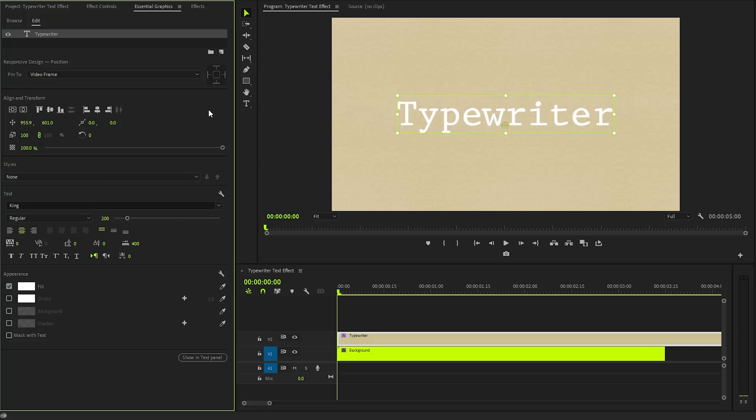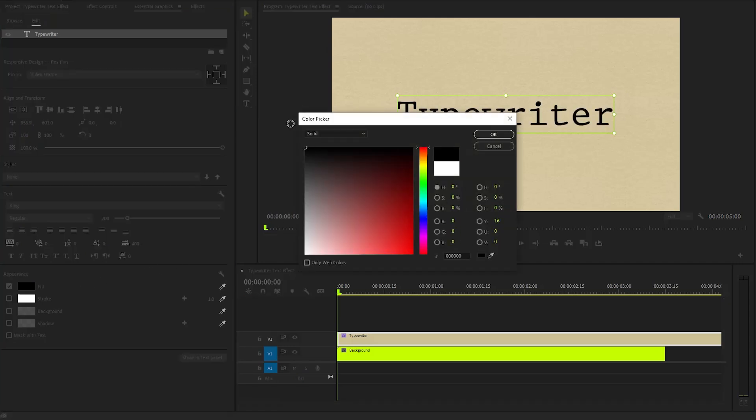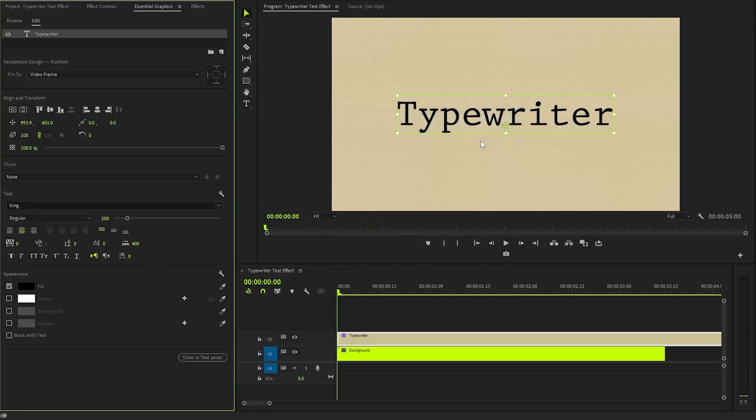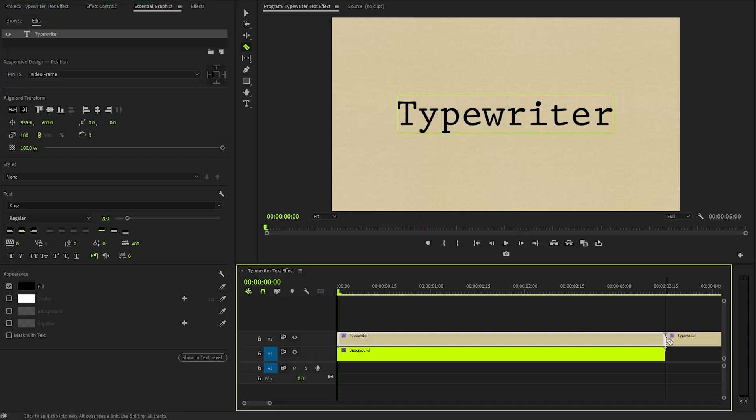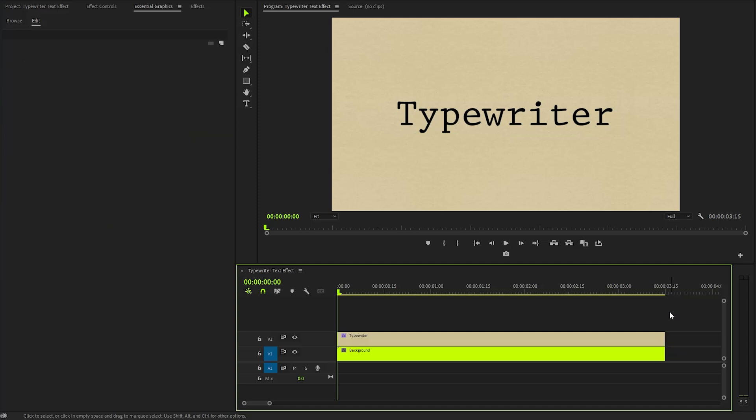With the alignment complete, our text is nearly ready for use. The final touch involves changing the text color to better fit the design aesthetic. Once we are satisfied with the appearance, we will need to adjust the duration of the text layer on the timeline to ensure it displays for the desired length in our project.